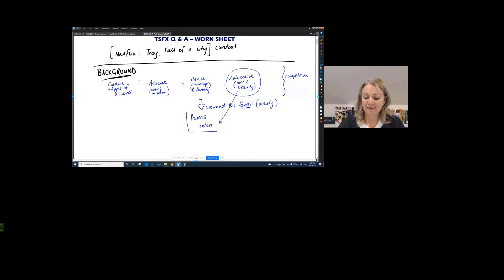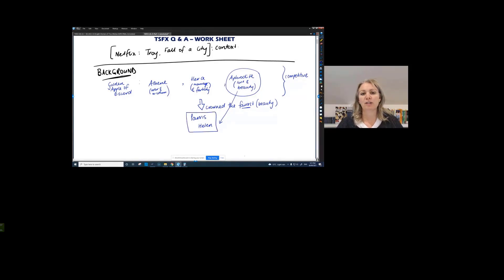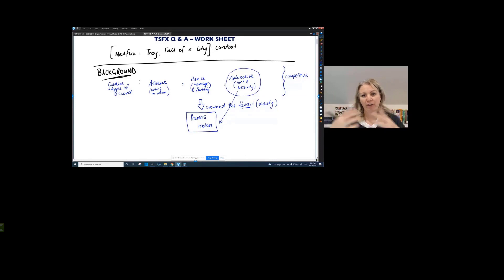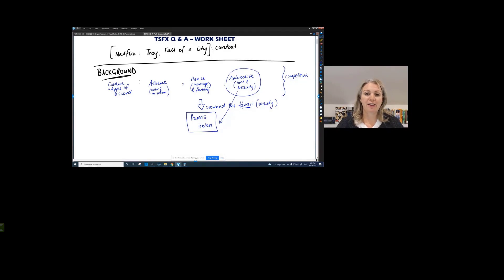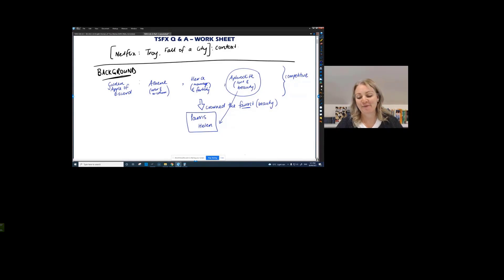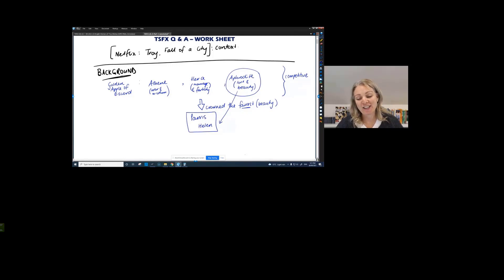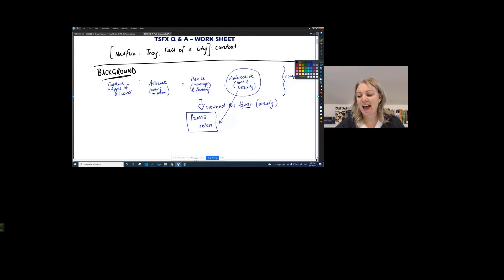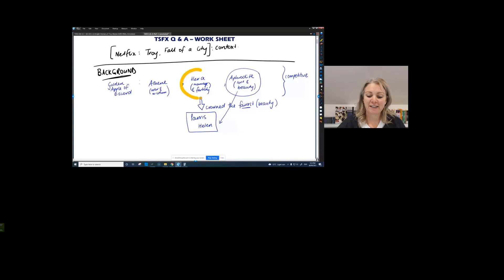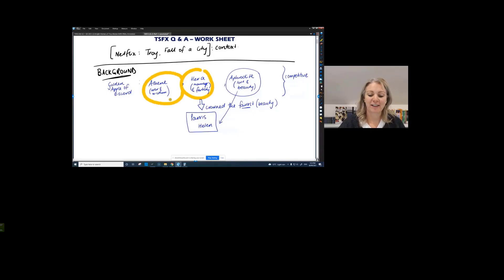Hence Helen coming across being kidnapped, if you believe her version, but coming across with Paris to Troy. Okay. That's how she got there. Now the whole lot of the gods in our understanding or our interpretation is that, well, Athene and Hera were pretty annoyed then that they didn't have, they weren't granted the crown.